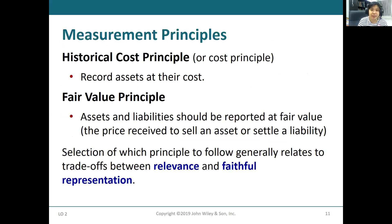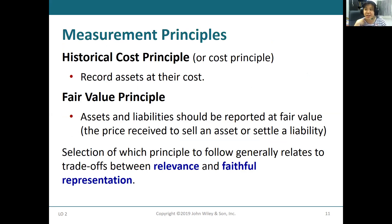Now let's look at measurement principles. In Chapter One we will learn two basic principles. The first is the historical cost principle. In the historical cost principle, we record assets at their cost — also called the cost principle. So the historical cost principle says we need to record assets at their cost.